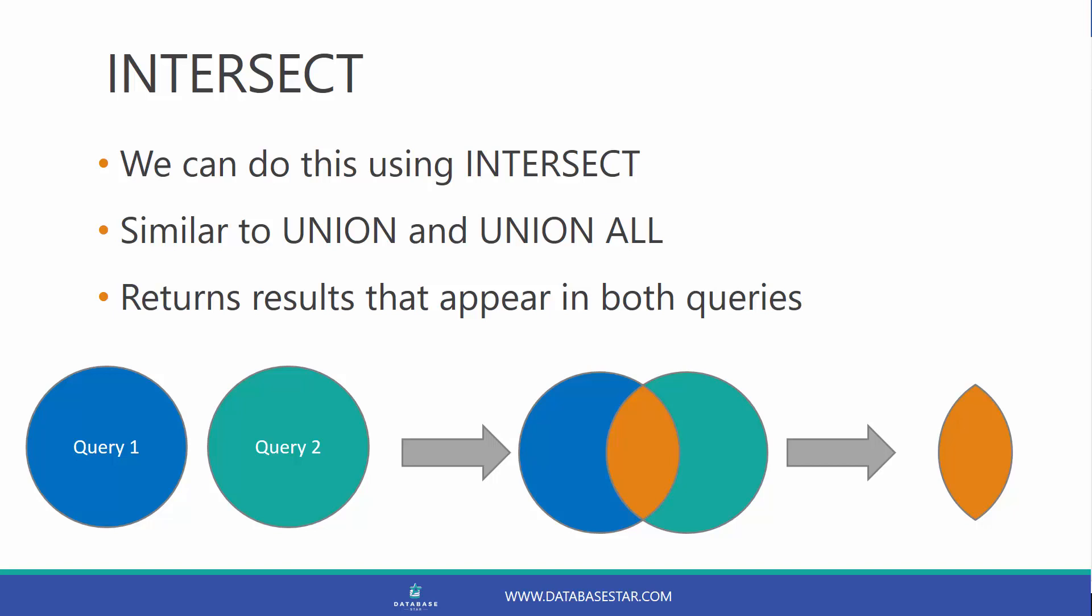We can do this using Intersect. Intersect works in a similar way to Union and UnionAll. It's a keyword that goes in the middle of two queries. But instead of combining the two queries and giving us the results of both, it will look at the two queries and give us the results of records that exist in both queries. In this case, it will show the orange section in the middle of the two queries there.